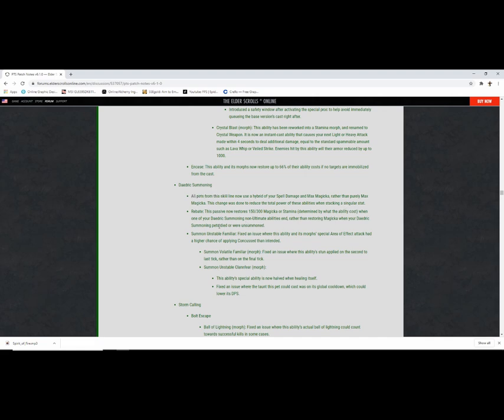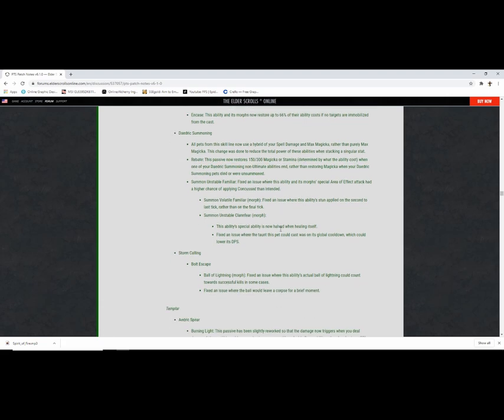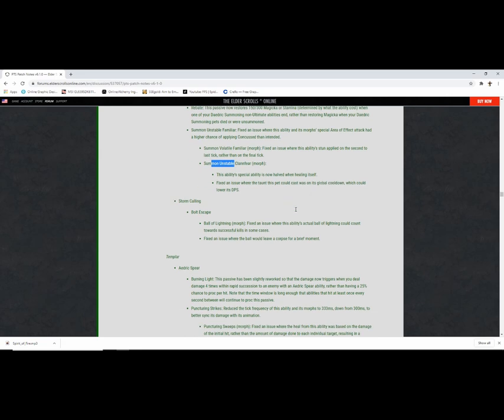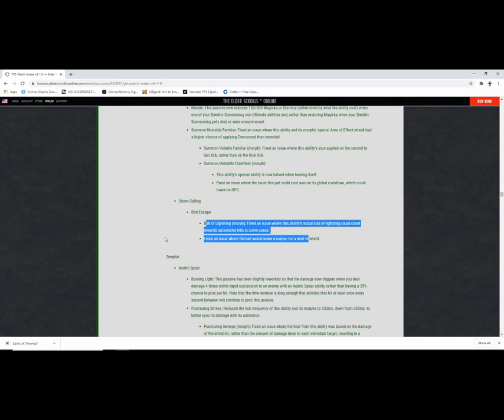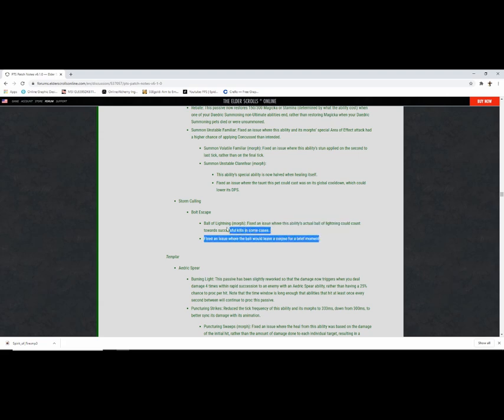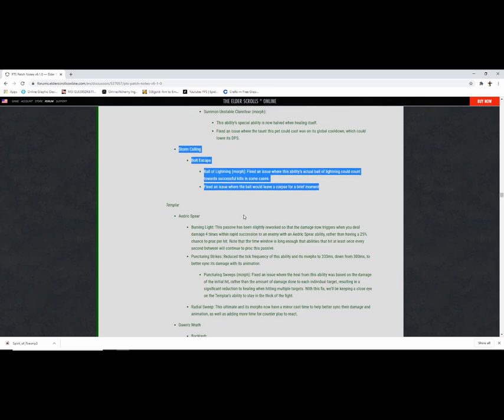This chain was done to reduce total power of stacking singular stat. Nerf, thank you, fuck pet sorcs. Fixed an issue with this ability's morph special slayer effect having higher chance of killing in custance. Fixed an issue where the top in this pet... They didn't do anything about it guys. They didn't do anything about it guys. I'm upset. Cast actual ball lightning could count towards successful kills in some cases. Maybe they'll increase the cost one day, maybe.